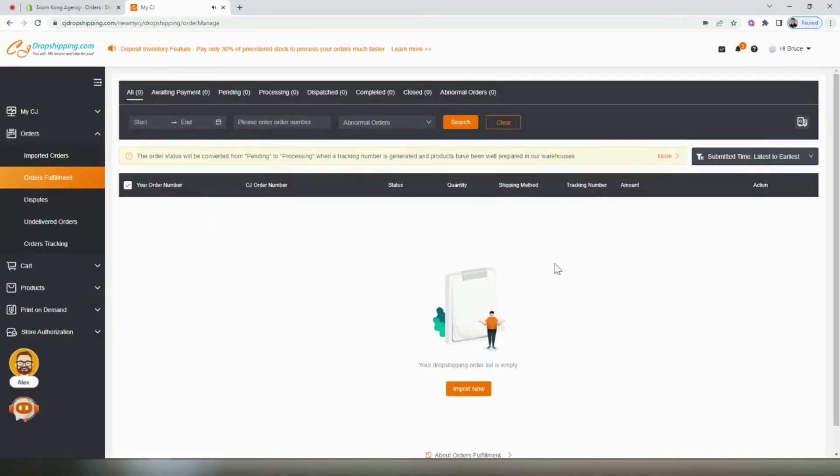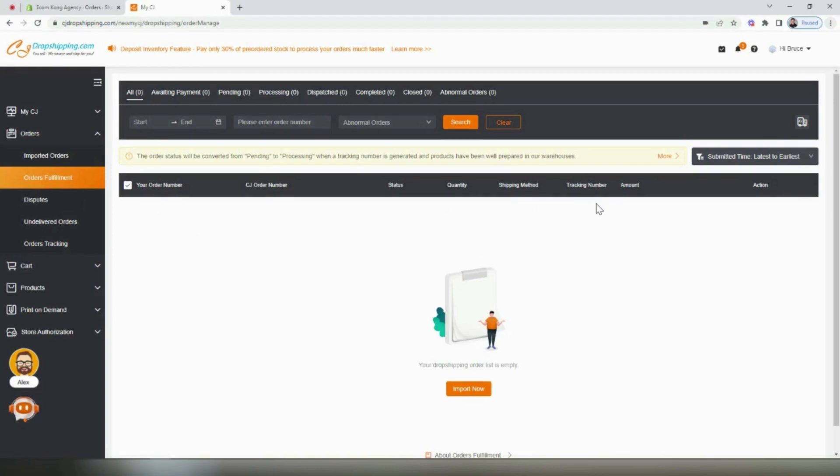Once the order has been submitted to the supplier, the details will become available on the order fulfillment page. Once that supplier has shipped out the product, they'll give you a tracking number, which will be automatically submitted to Shopify and the customers will receive an automatic email notification, giving them their tracking information so that they can see the status of their order on your website.